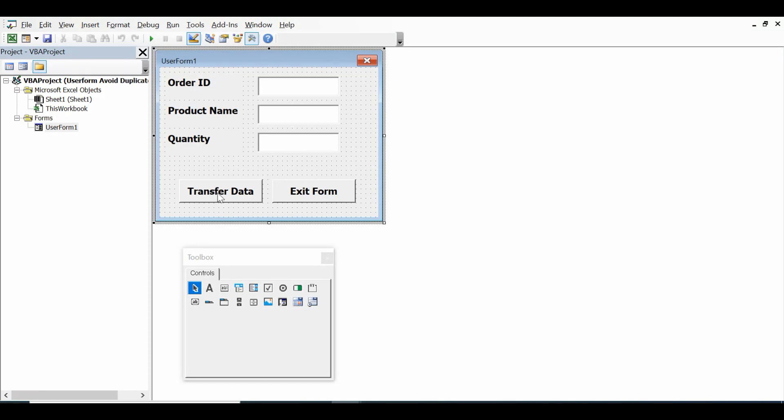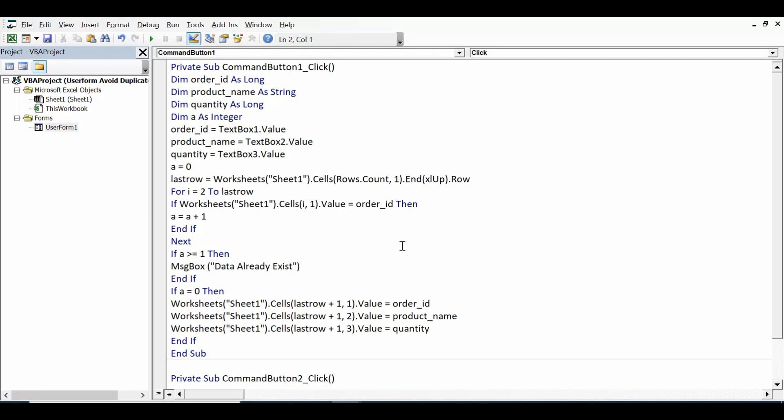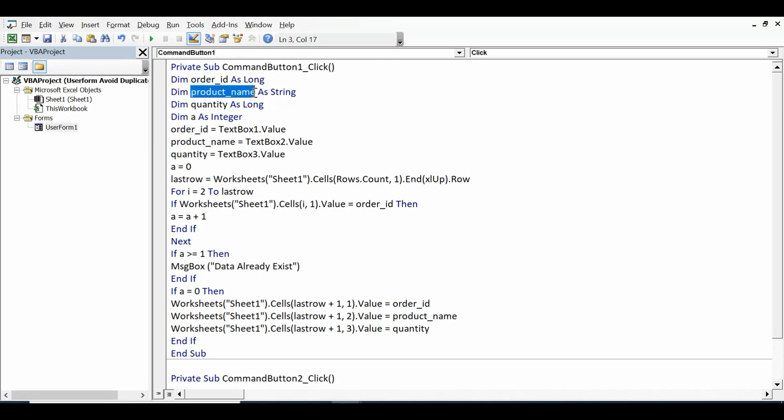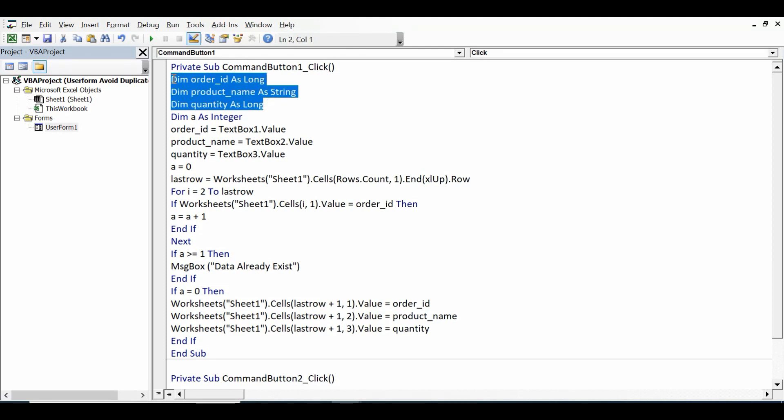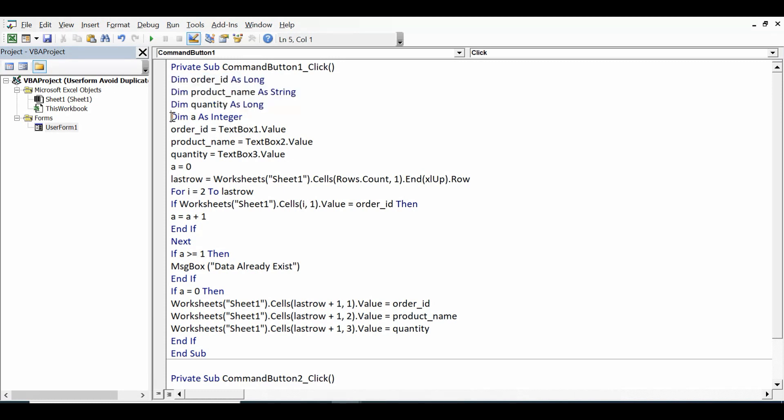First of all I am creating three variables: order_ID as Long, product_name as a String, and quantity as Long to enter three data values. Then one more variable dim a as Integer.